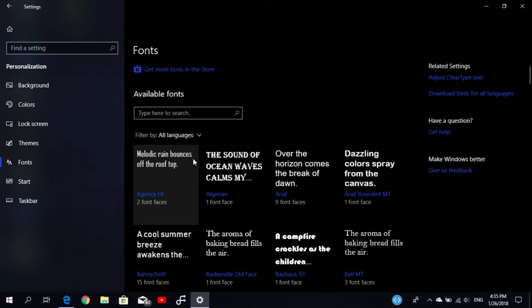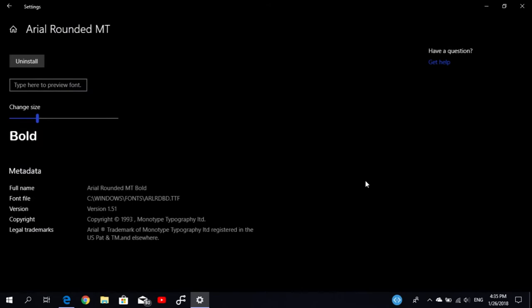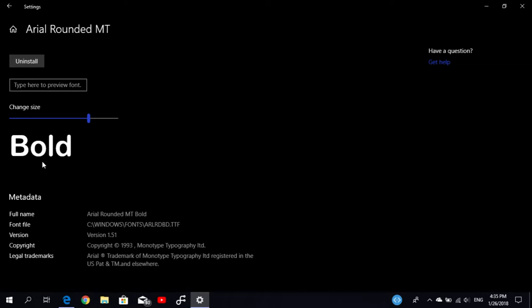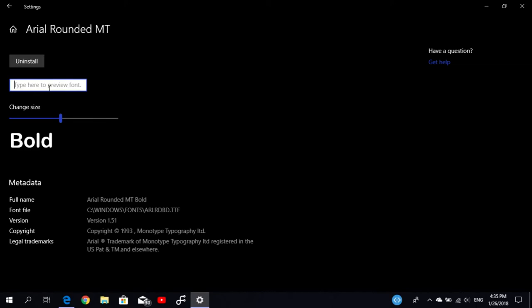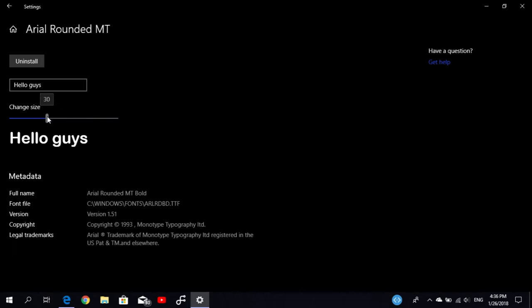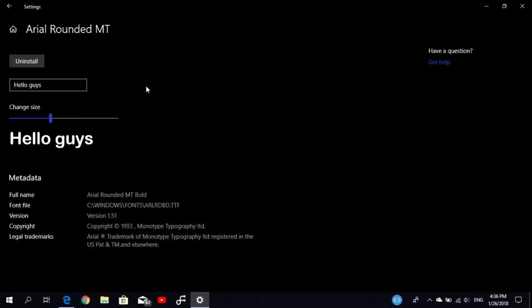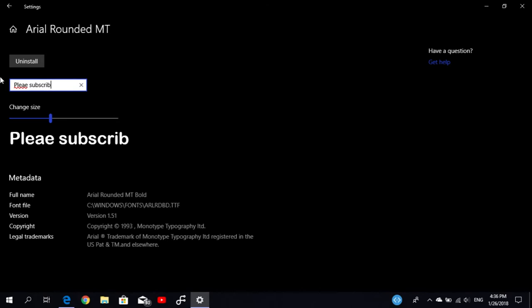If you select one specific font, you can change the size to look at what this font looks like in another size. You can also type something in to see a preview of the font. So that's a nice option here.